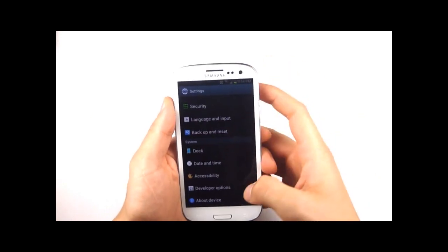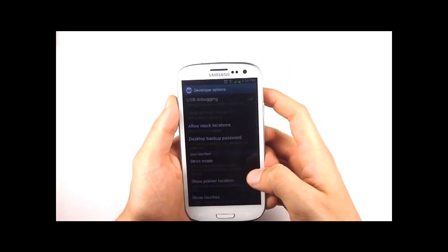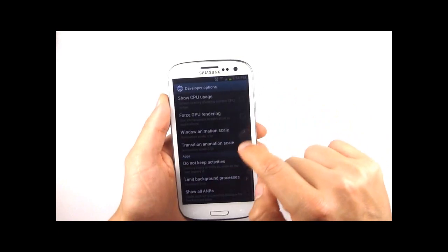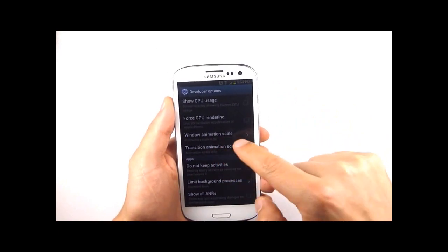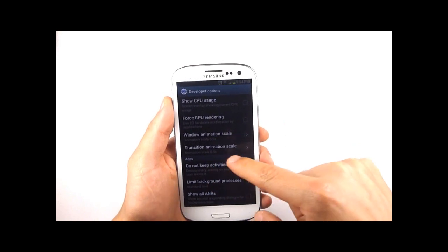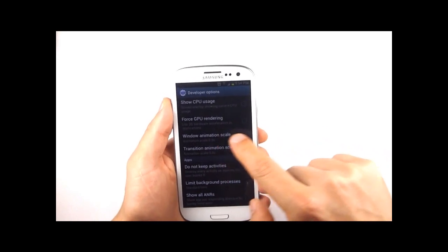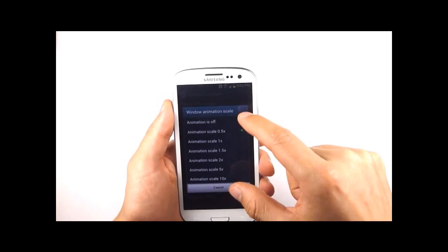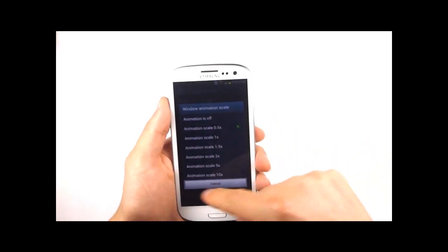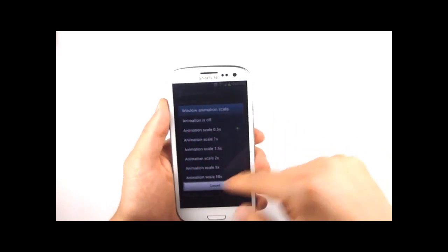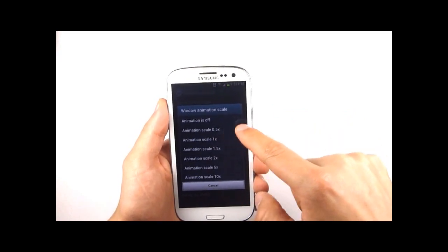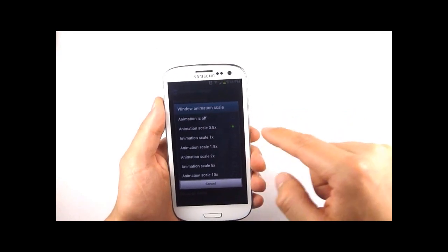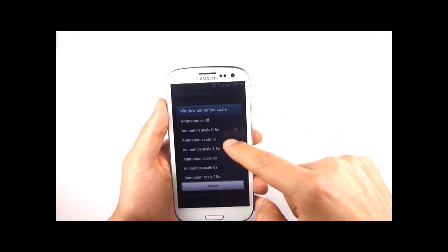Open your settings menu and go to developer options. Once there you've got window animation scale and transition animation scale. Now the window one will affect the speed and smoothness at which this window here or any other like it will appear. I've got mine set to 0.5 but by default your phone will probably be set to 1 times.